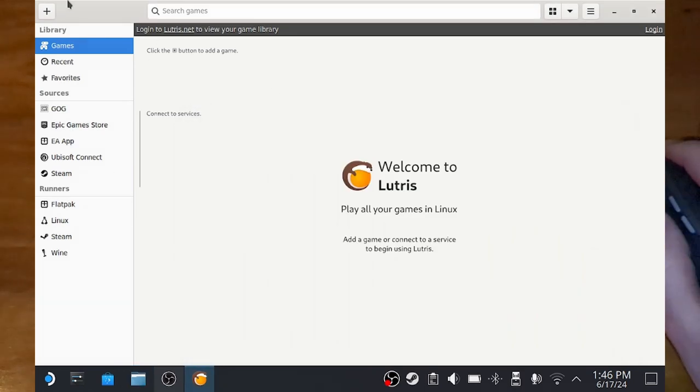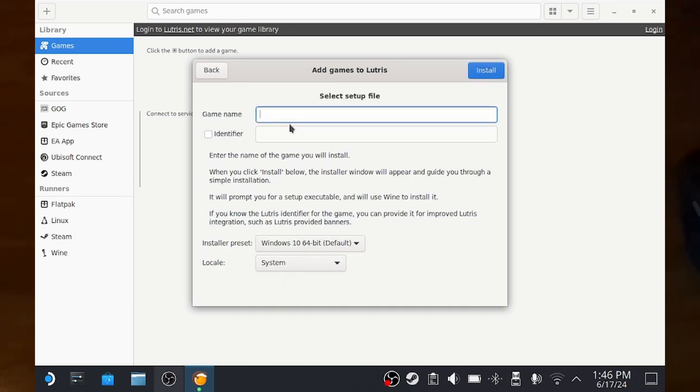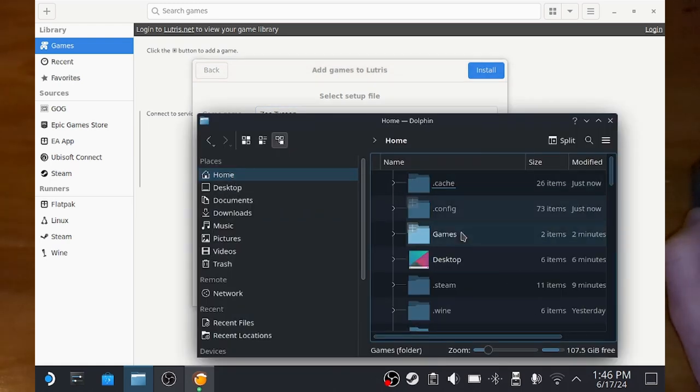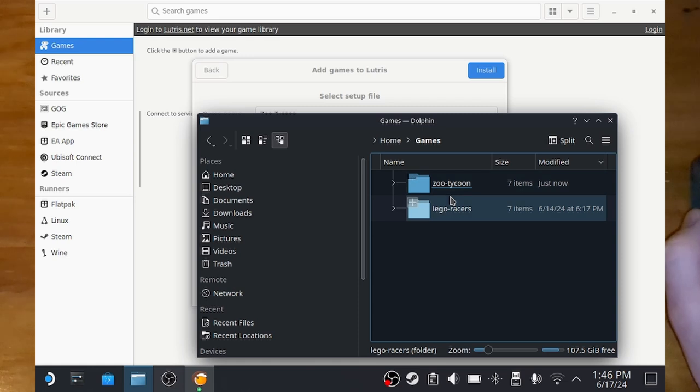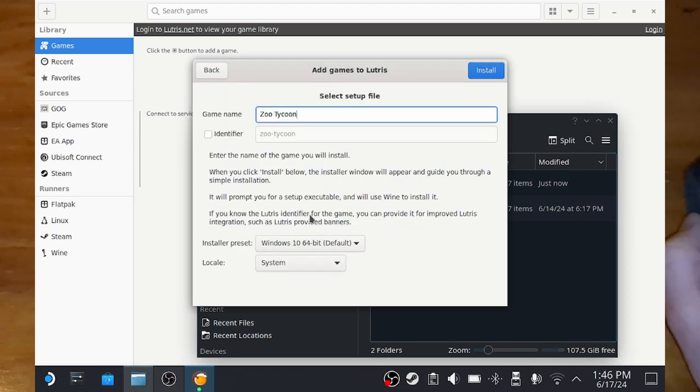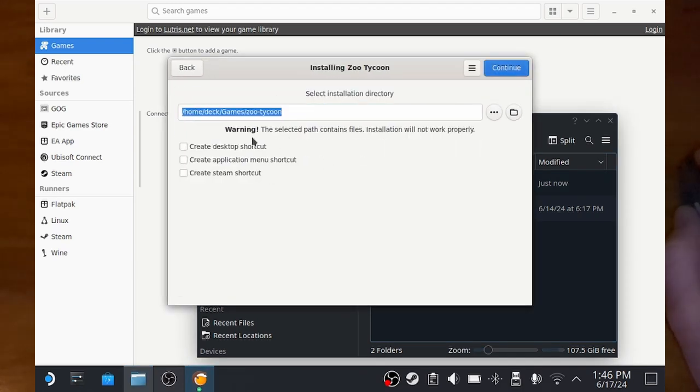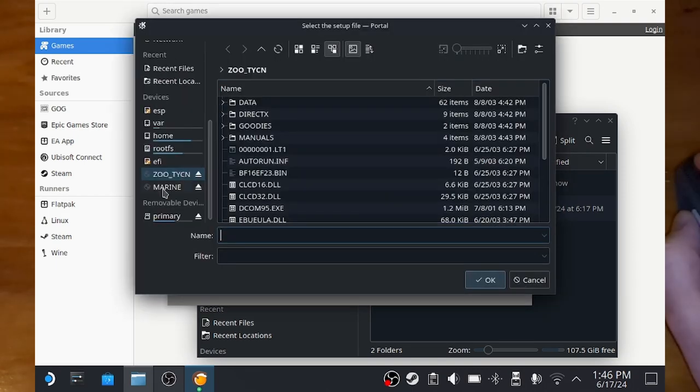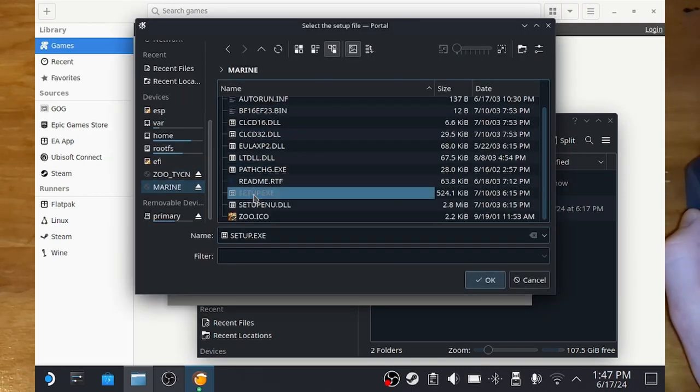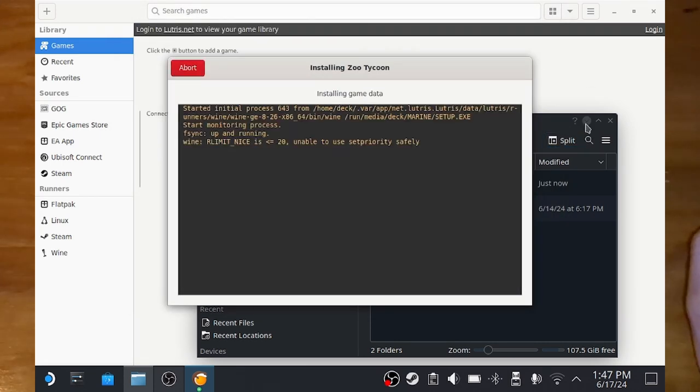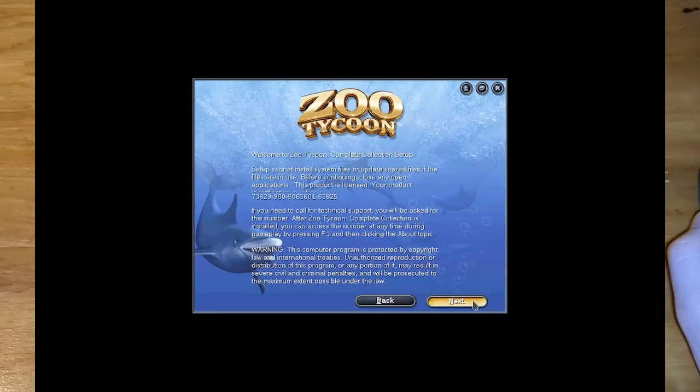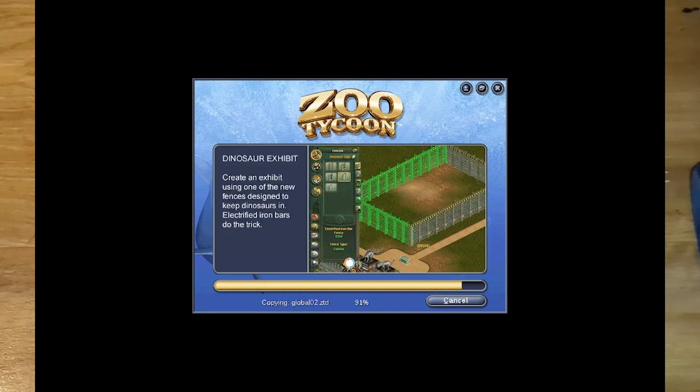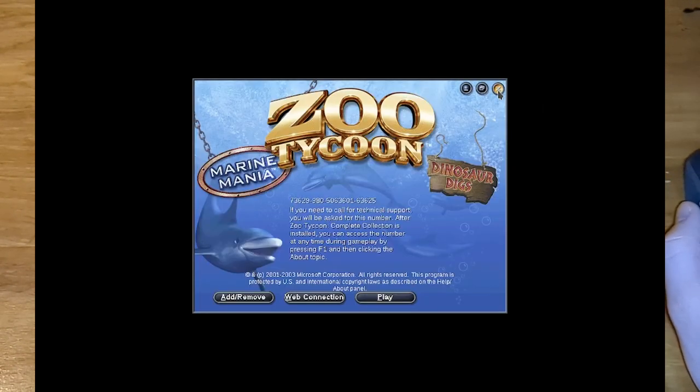So now we can move on to Marine Mania. So same thing again, hit the plus, install Windows Game from Executable. And here, you want to make sure you punch in the exact same name, the exact same game name as you did when installing the base Zoo Tycoon, because that way it'll try to install into the exact same folder here. Because when you're installing disk 2, it needs to recognize that the first disk is already installed. So that's why you need to punch in the same name here. And hit install. You'll get this warning but it doesn't matter, we know what we're doing. Continue, and then now we got to go to the Marine Mounted Disk and select setup.exe and hit install. And there you go. There we go. Now we can close out of that.